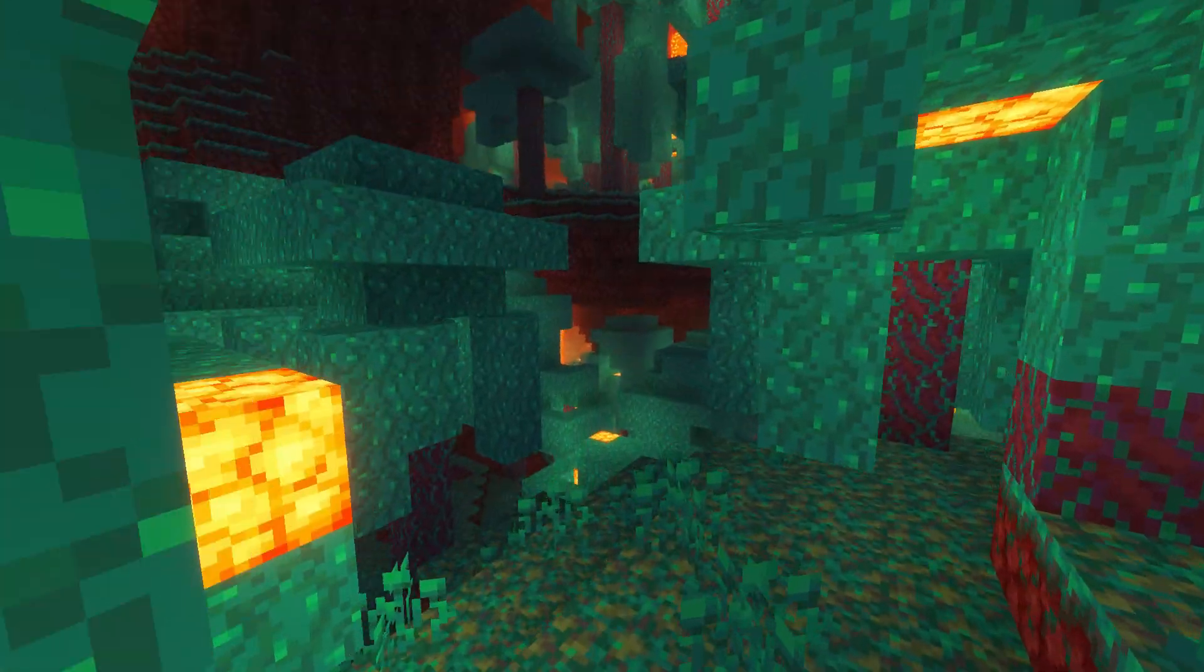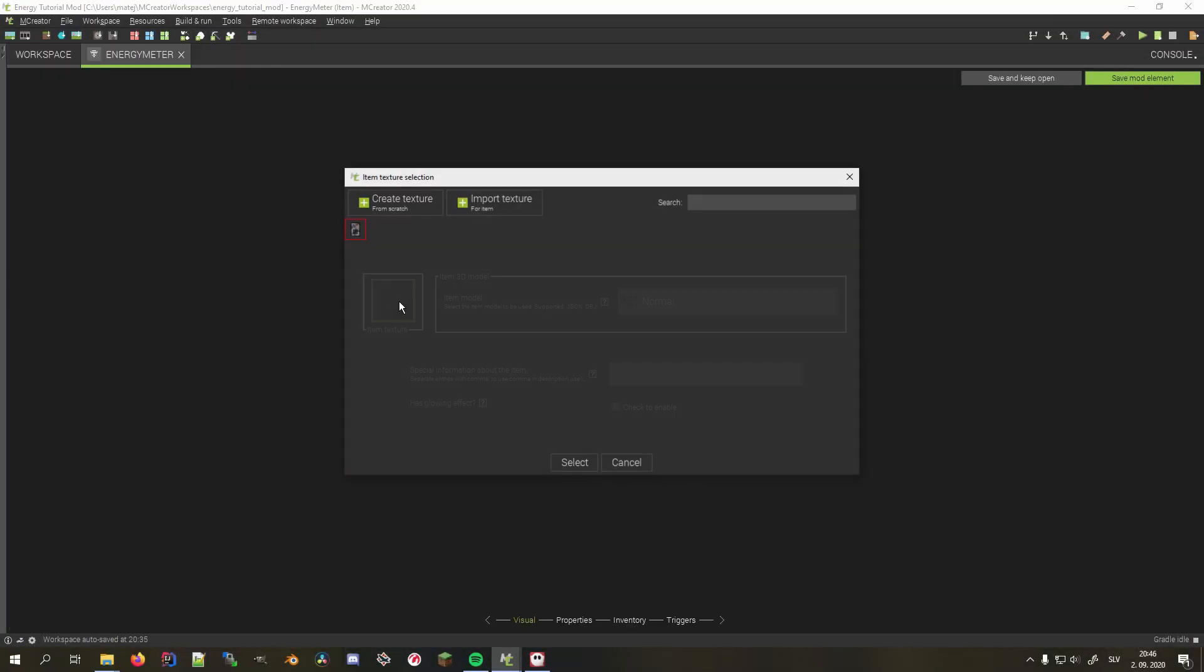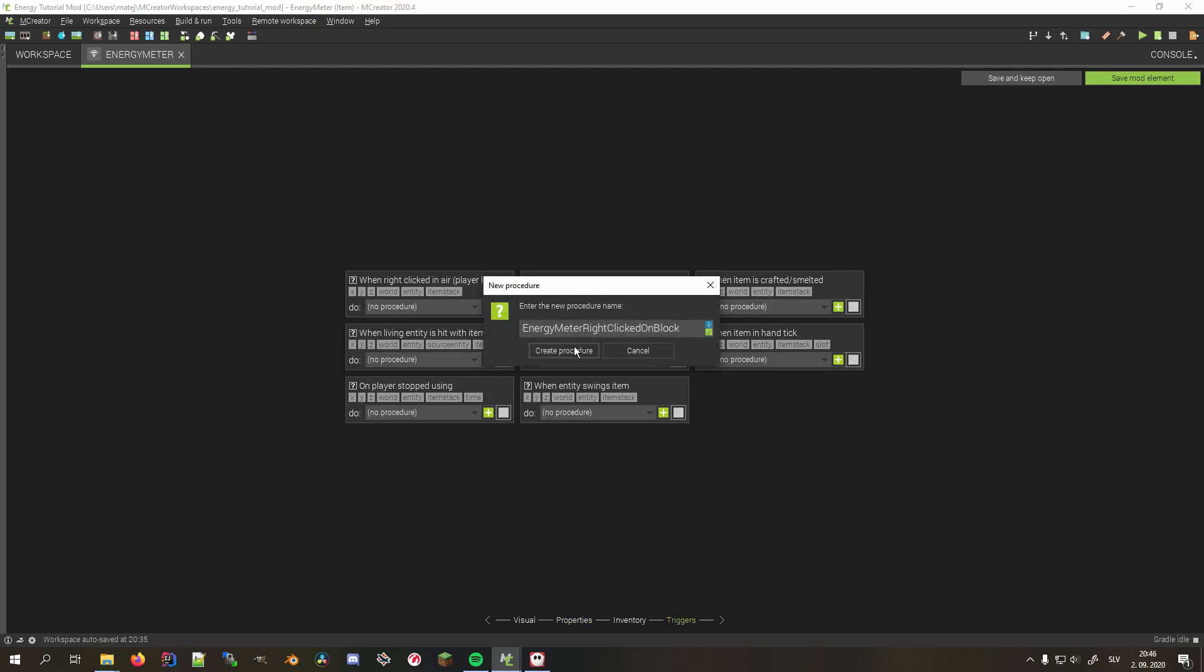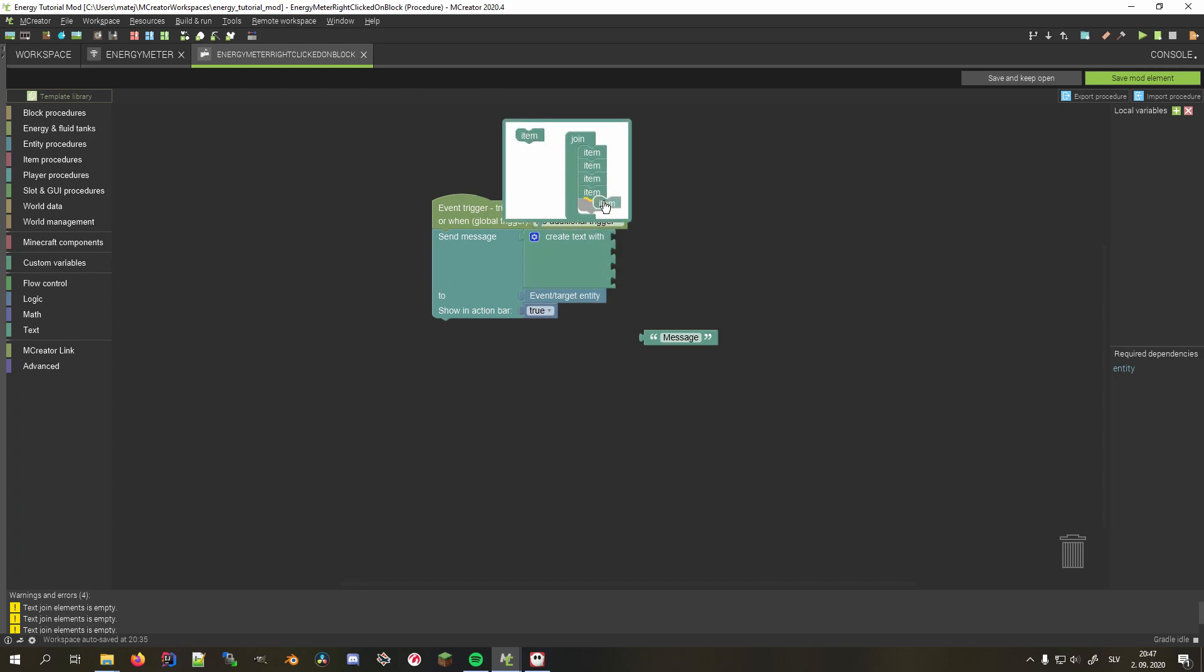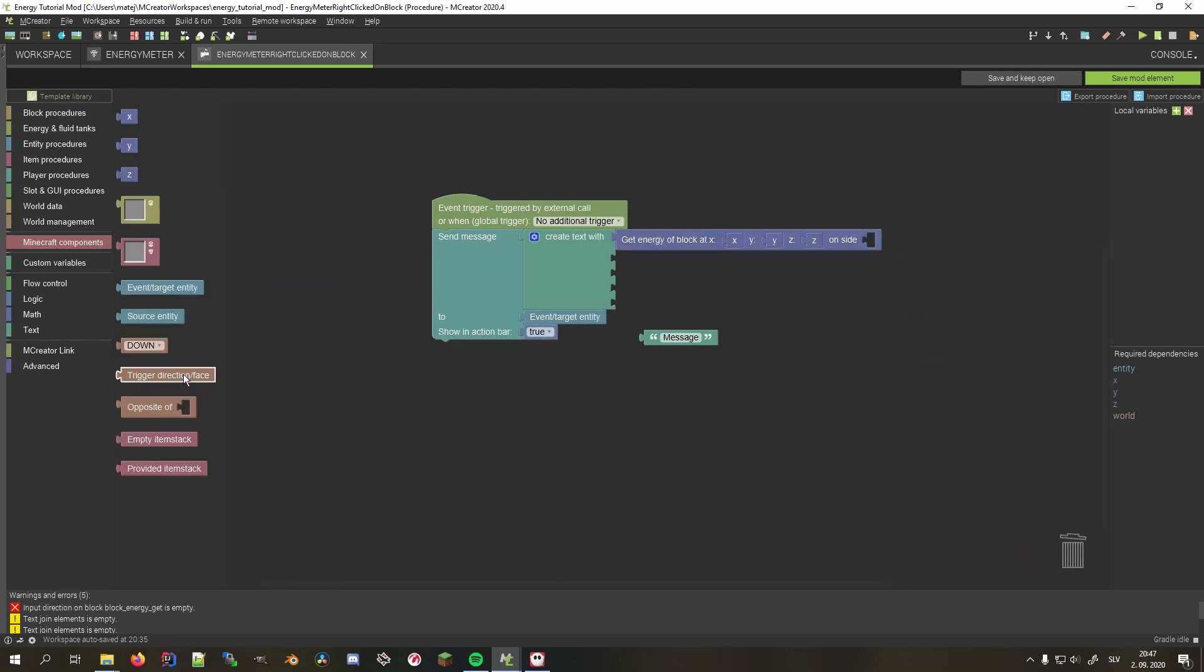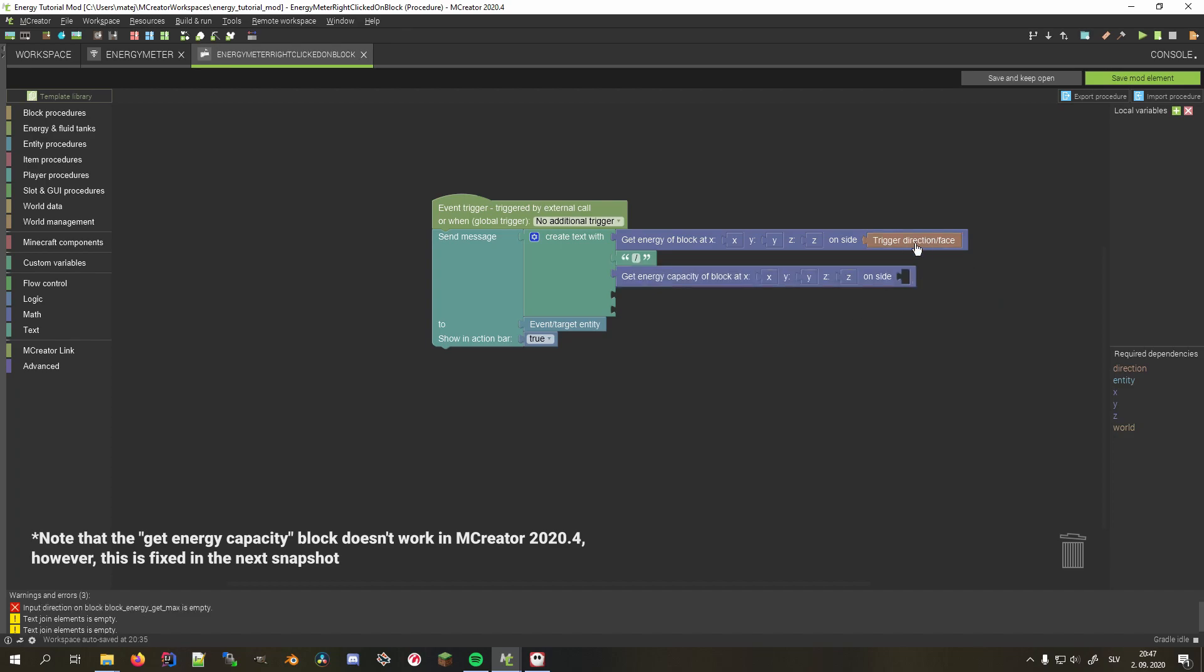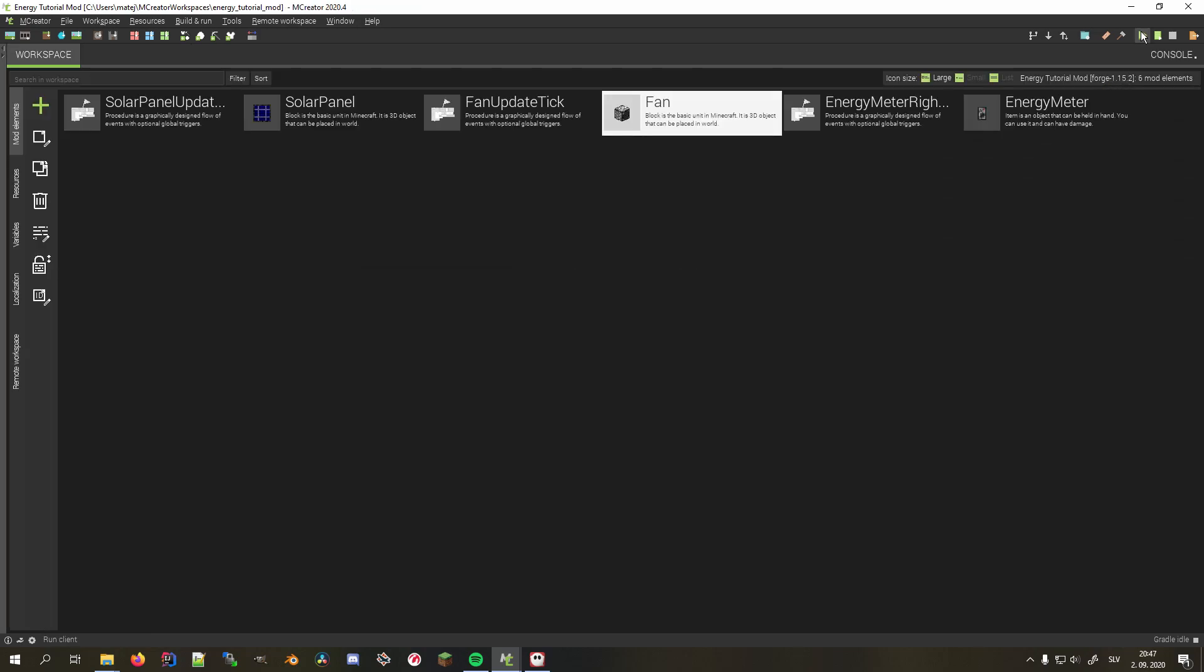Before we start testing this, I also want to add the energy meter to be able to measure the fan's energy amount. We start by creating the item, select the texture on the first tab, move it to the tools tab on properties and set its max stack size to 1. We'll use the when right clicked on block procedure trigger and create a fresh procedure for it. Add a send message block with show in action bar enabled. We replace the string block with create text with, add 3 more inputs to it so that we have 5. In the first input, get the energy of the clicked block on the clicked side. This is important because some modded blocks can have multiple energy storages for different sides. Add a slash in the second input and in the third one add a get energy capacity block in a similar fashion to the first one. Then add energy as string to the fourth one and at the end append the side we clicked on. Now we can save both mod elements and hit start to test this puppy out.